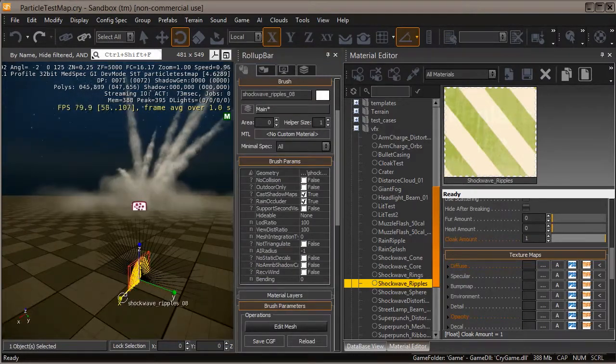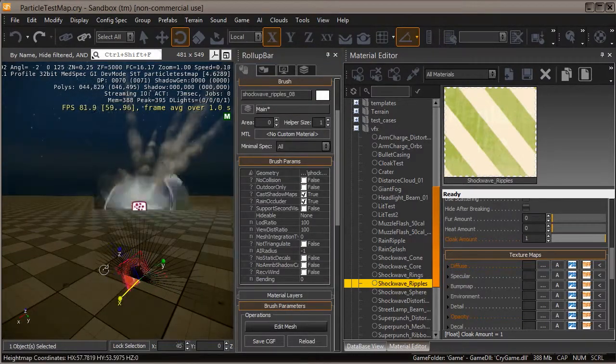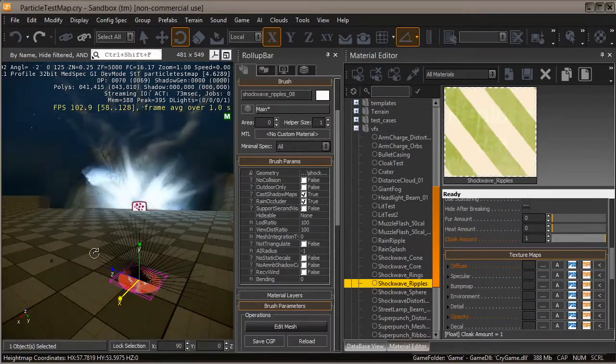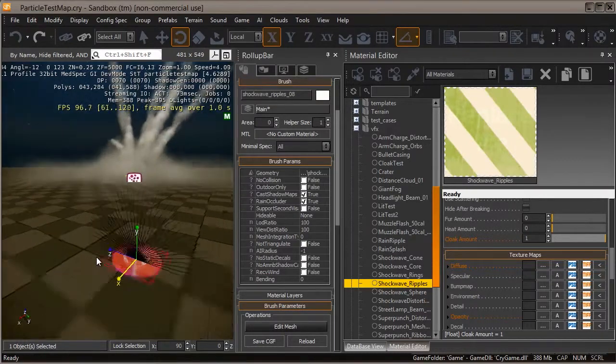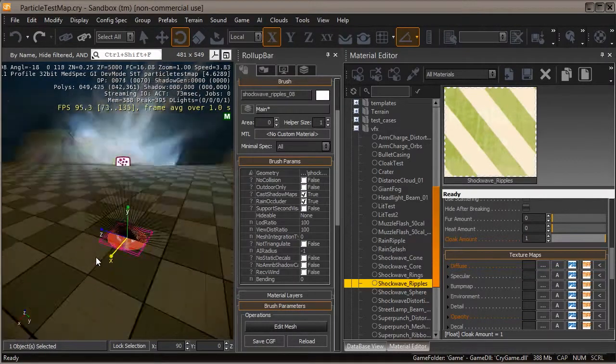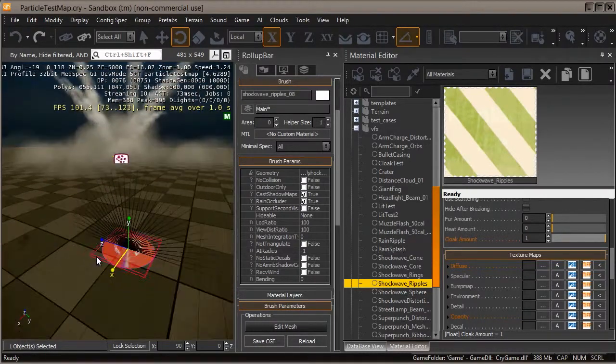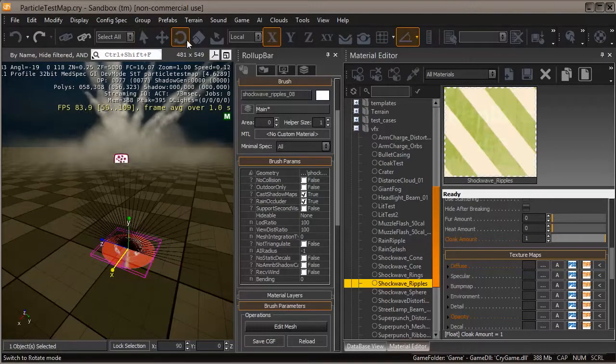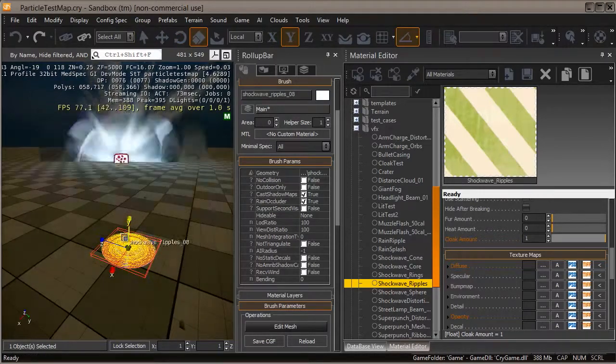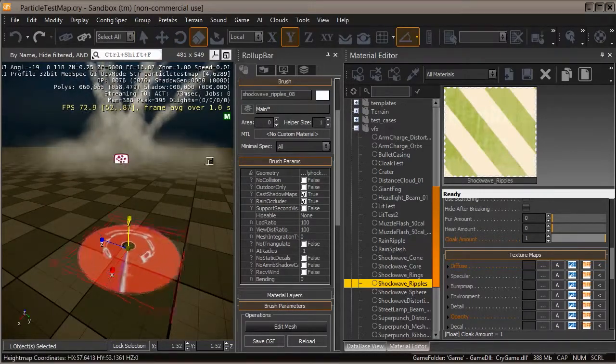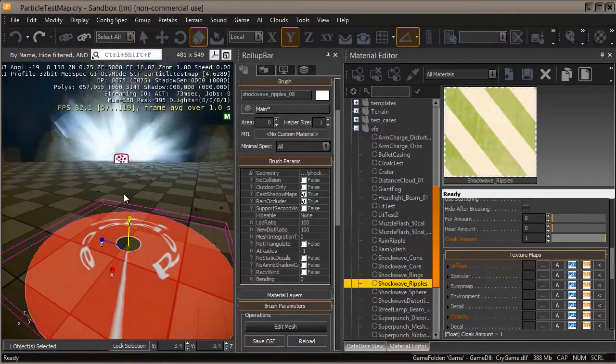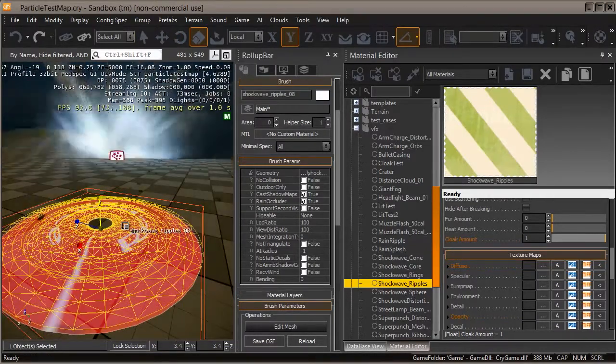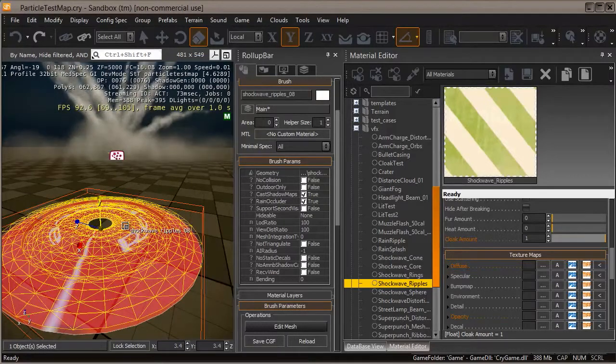This may look familiar if you've watched the AOE ground attack video. I'm going to rotate it. Remember, this will orient itself properly in the particle system, but for some reason we have to rotate it as a brush.